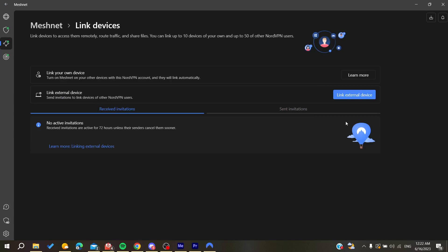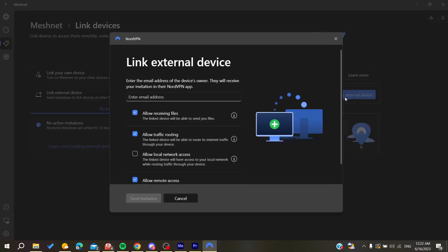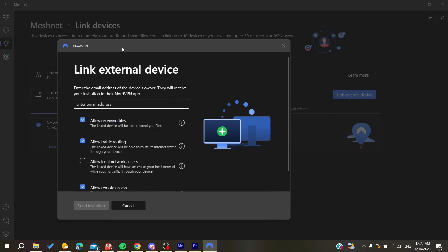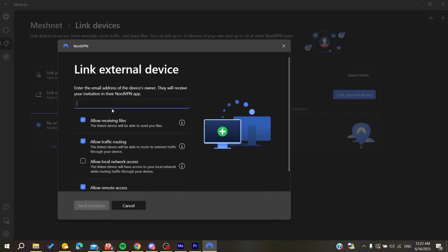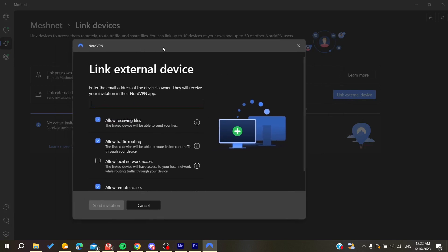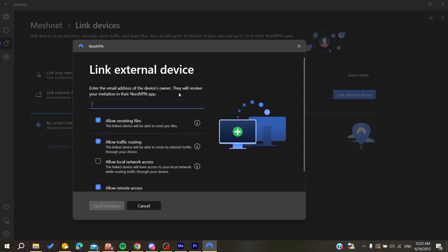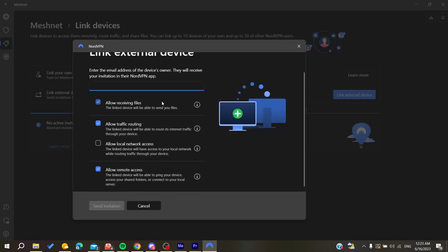Click on Link External Devices. You'll need to add the email address of the device owner, and they will receive the invitation in their NordVPN app. Make sure these persons have NordVPN.